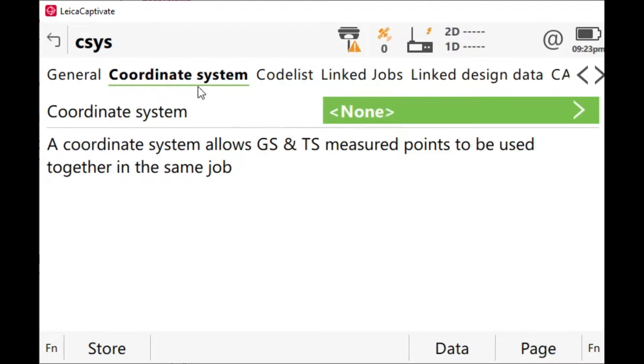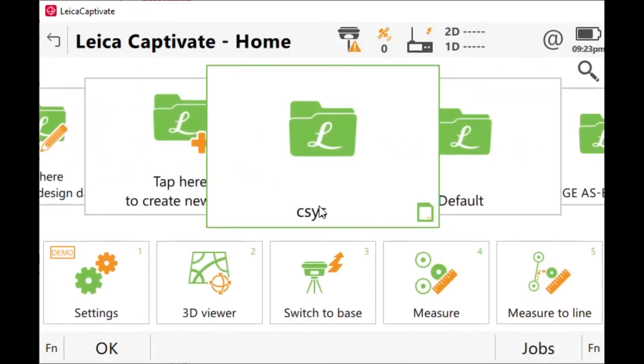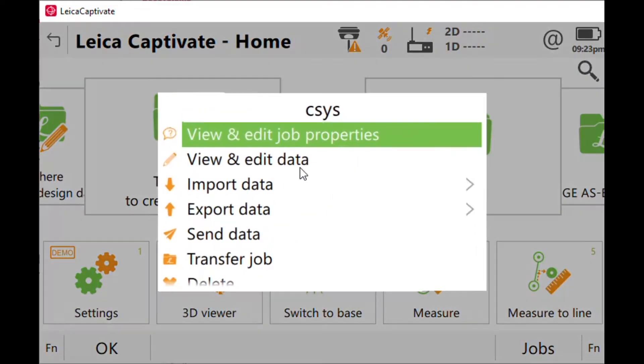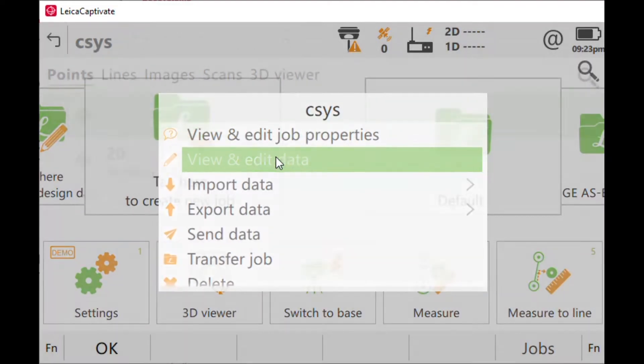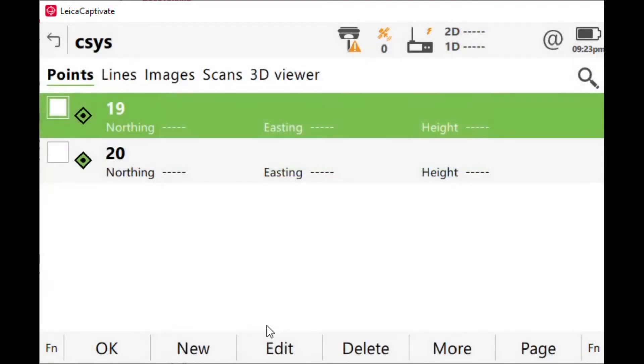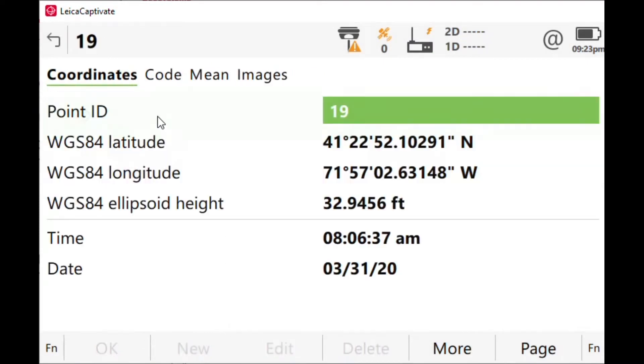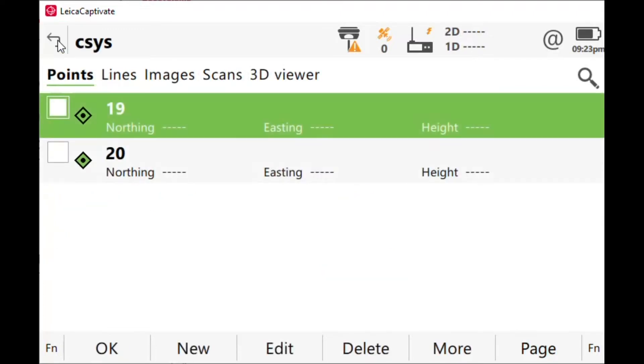If I actually go back to the view and edit data and pick a point and edit it, you'll see the latitude and longitude. We work in northing and easting as surveyors, so we want northing and easting.